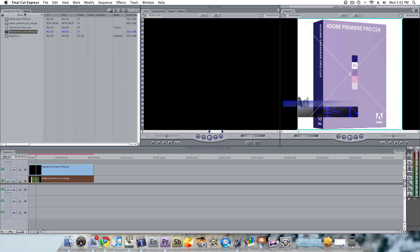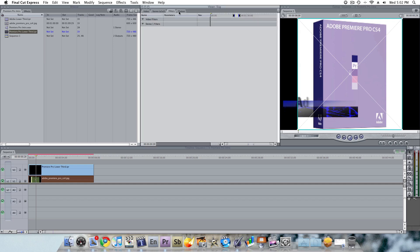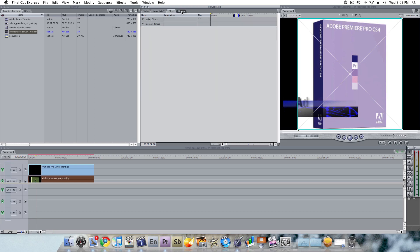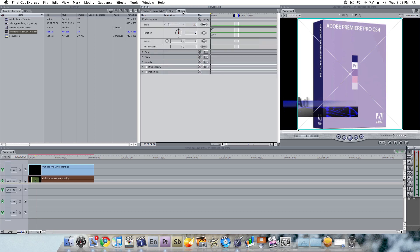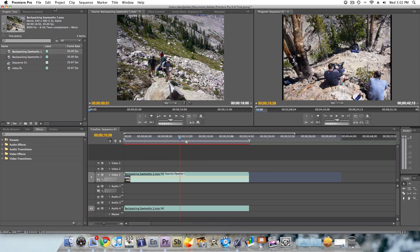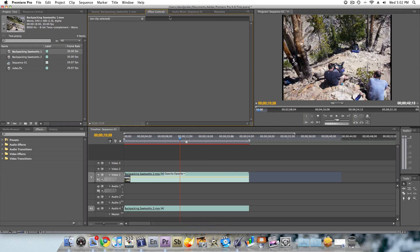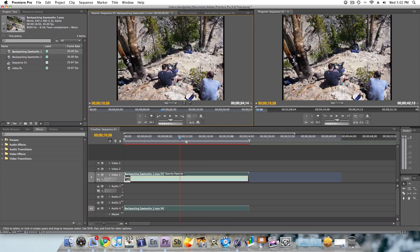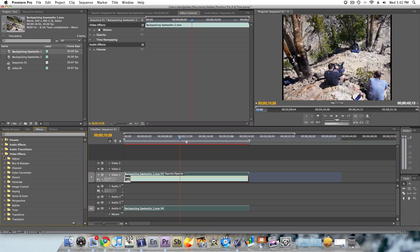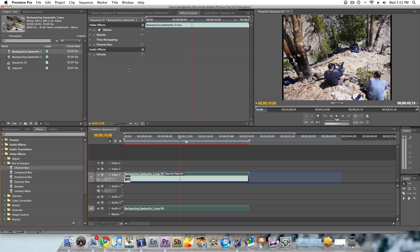Some of the other things that I don't like about Final Cut is their tabs up here. They separate filters and motion here and here, and in Premiere Pro, they have just one section, so when I double click on a clip, and you click on this tab, they're all together in one tab.